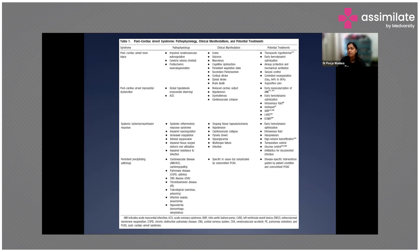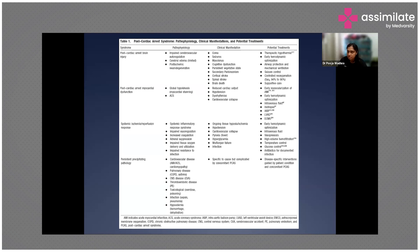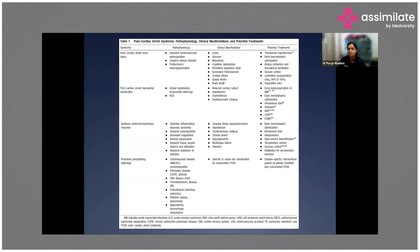Possible treatments for brain injury include therapeutic hypothermia, early hemodynamic optimization, minimizing further hypoxia through airway protection and mechanical ventilation, controlling seizures, and controlling re-oxygenation injury by maintaining saturations between 94 to 96 percent. Supportive care includes vasopressor drugs, inotropes, and treatment of any contributing kidney injury.